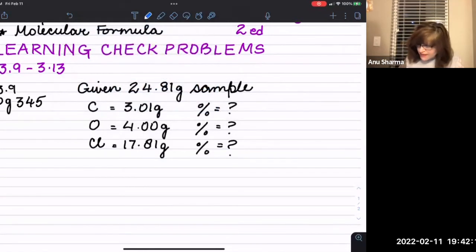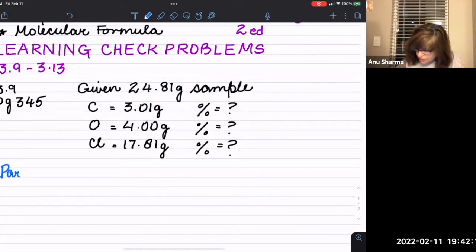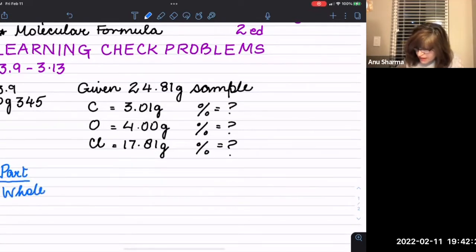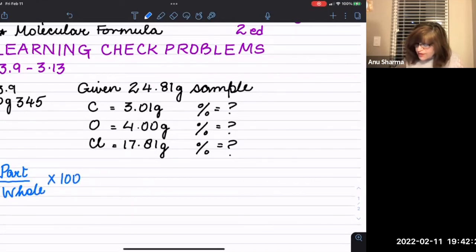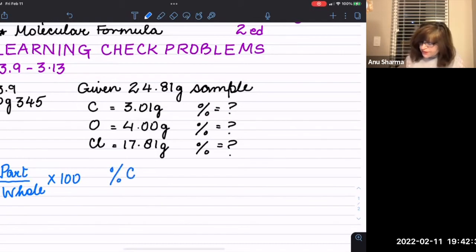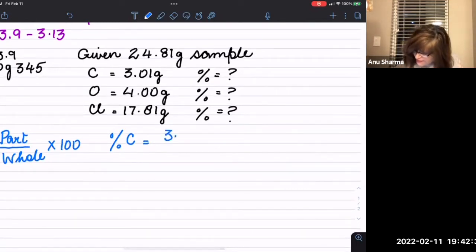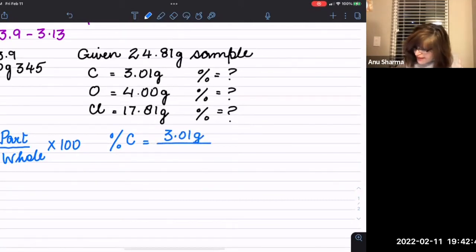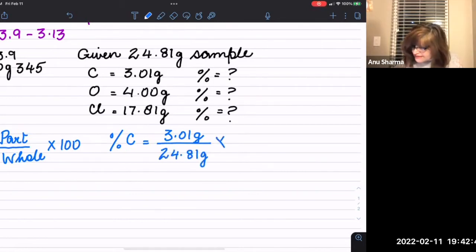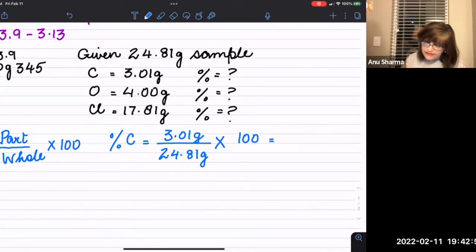This is essentially a parts-to-whole problem. The formula is: percentage = (part / whole) × 100. So the percentage of carbon equals 3.01 grams of carbon divided by the total sample of 24.81 grams, times 100.